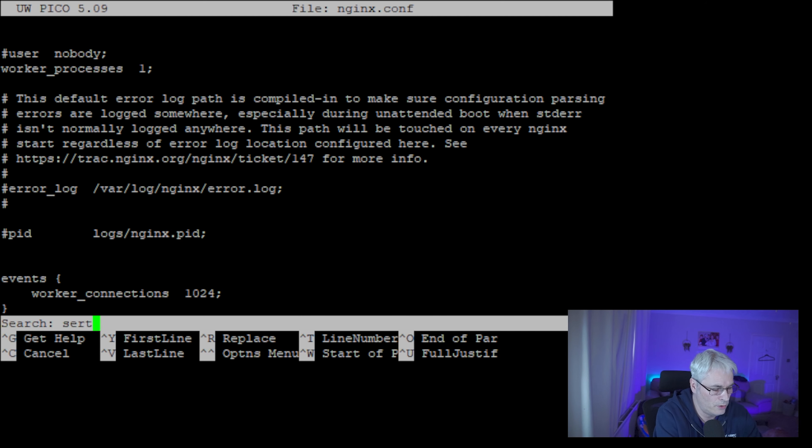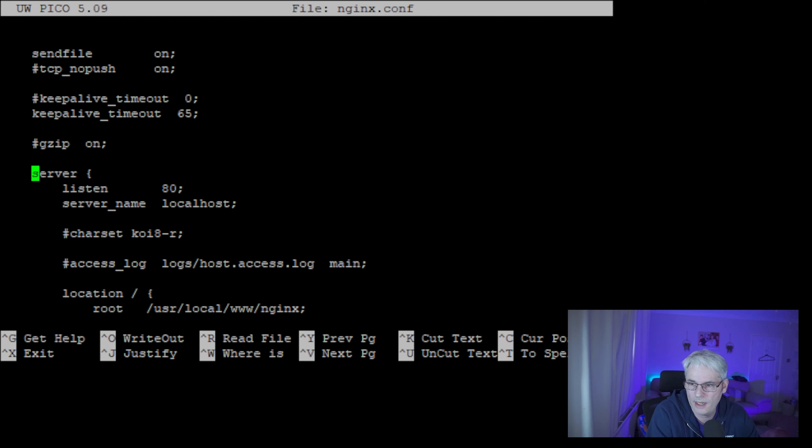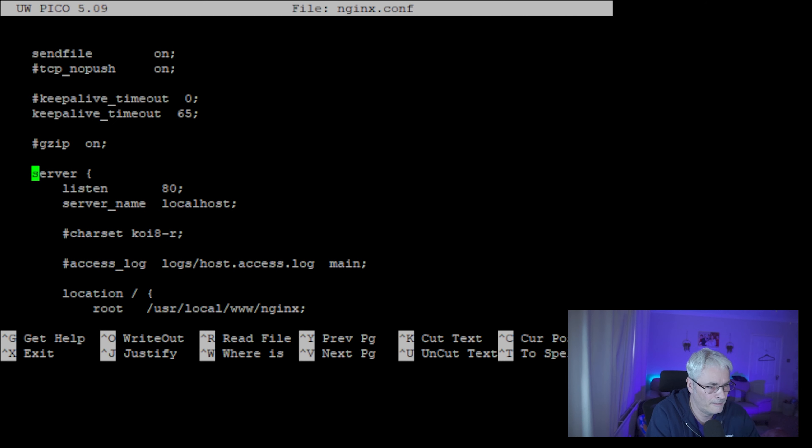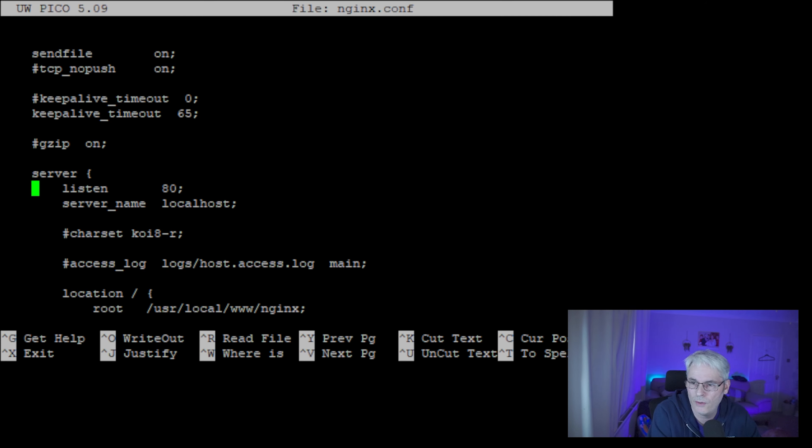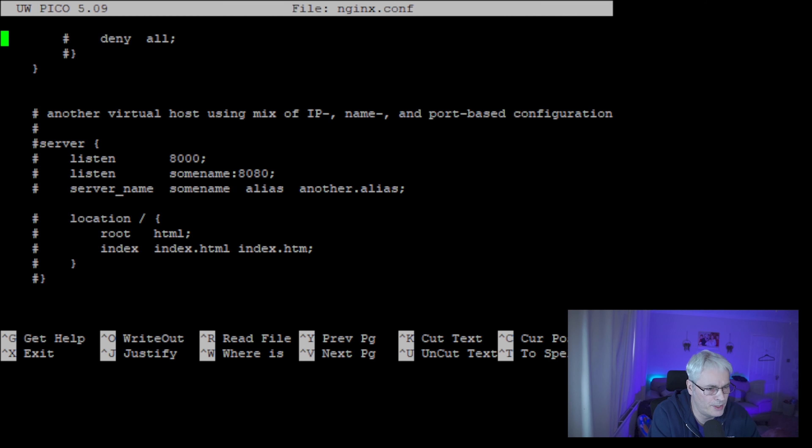So let's look for the server block, and there it is. So we're going to put it in here. So we've got our server listening on port 80 with a server name of localhost. Okay, so we're going to add a... actually you know what, let's not do it this way.